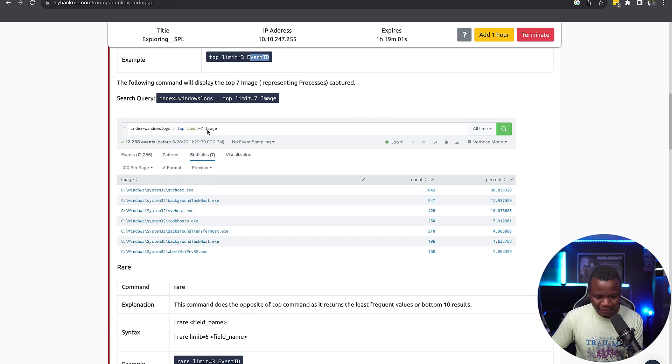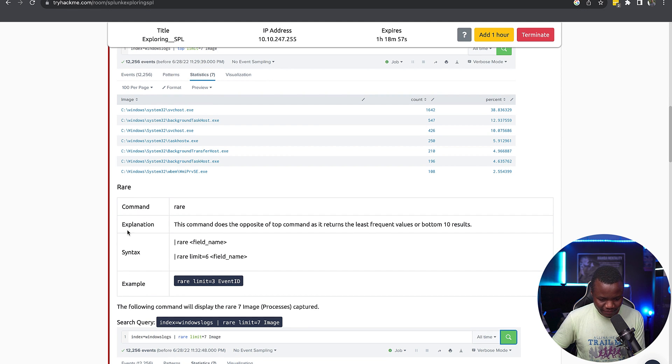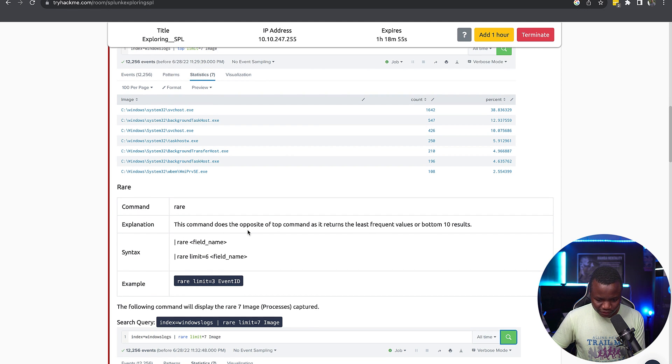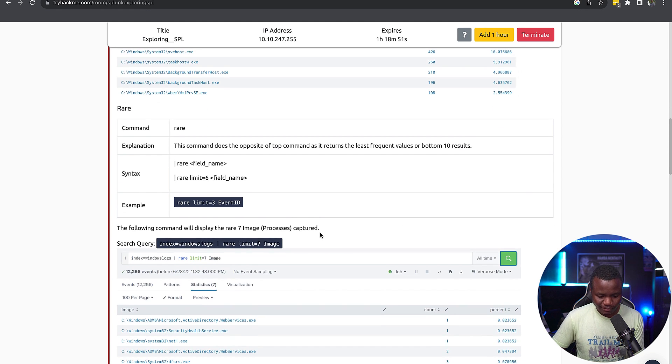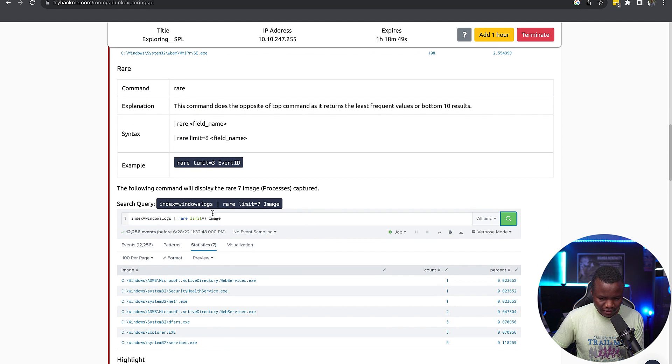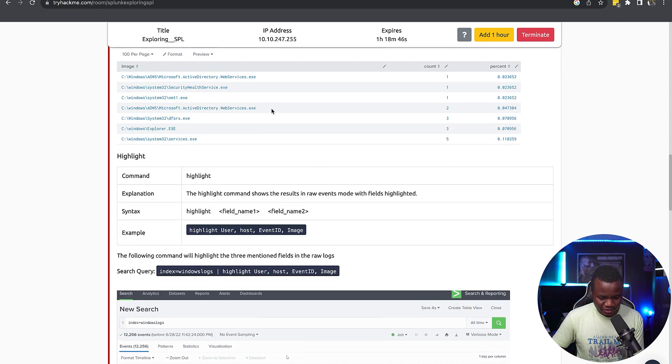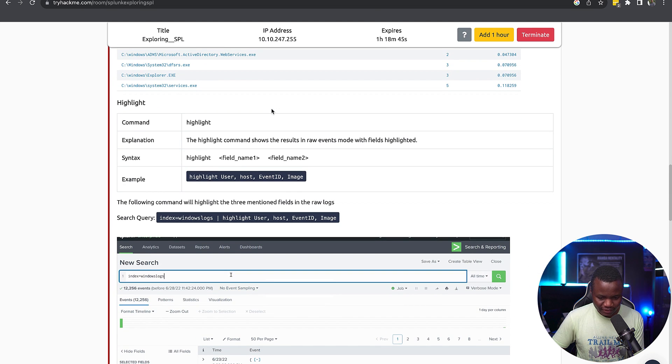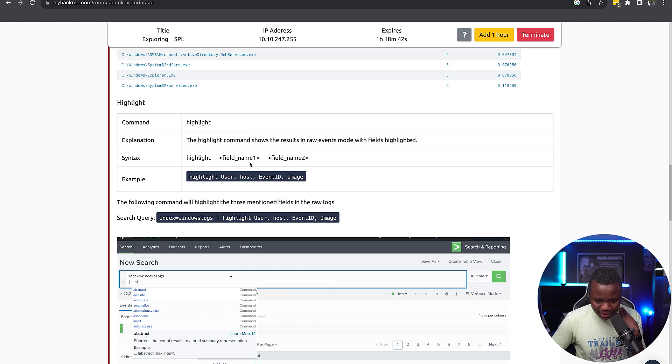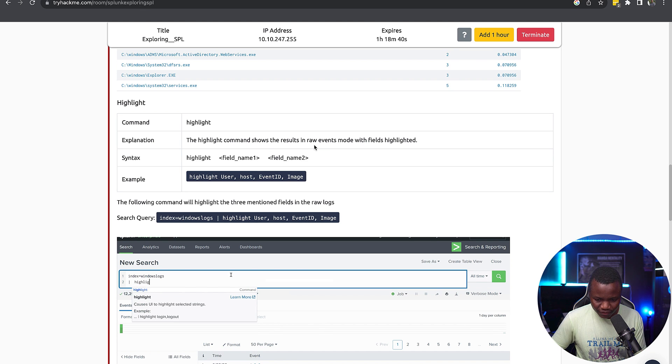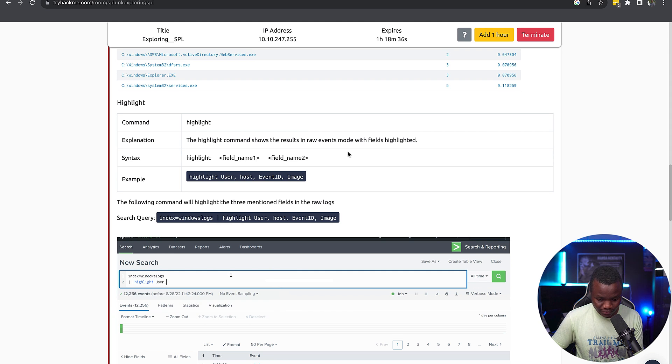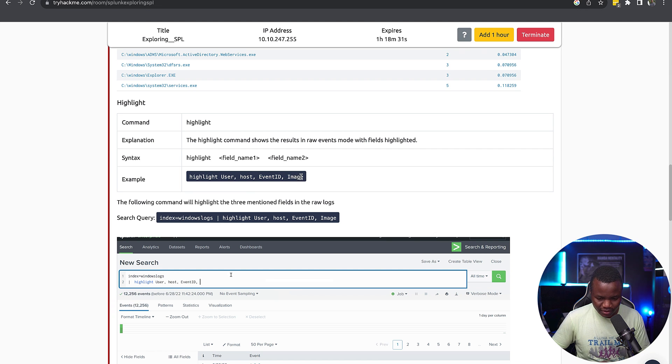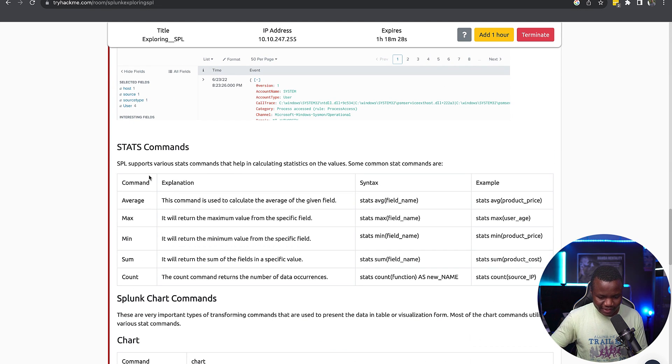Top limit equals to three event ID, so it gives us the top three event IDs. Top something equals to, so this is the syntax for the top command. Rare, this command does the opposite of top, which shows you the least common things. So rare limit image, whatever that is. Okay, highlight. The highlight command shows the results in raw events mode with fields highlighted. Oh cool, I never used that one before. Highlight field one, field two, highlight username, user. Okay, stats.